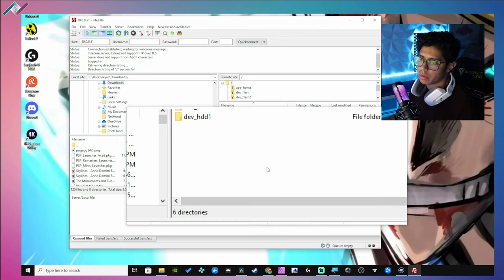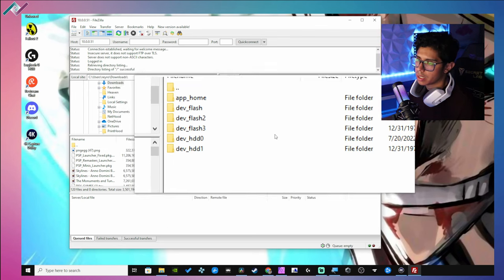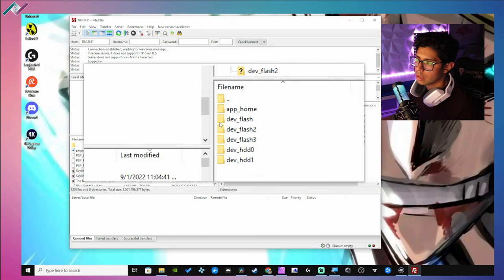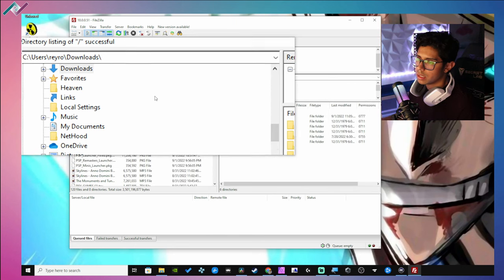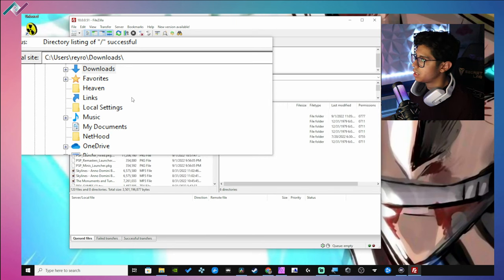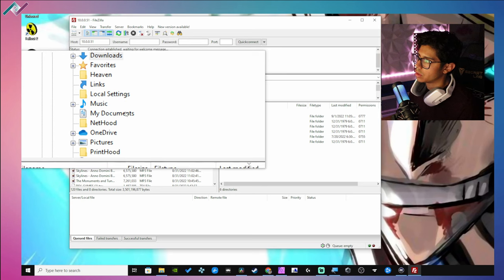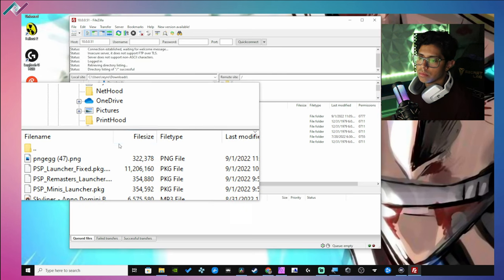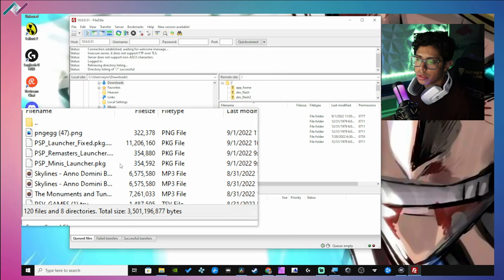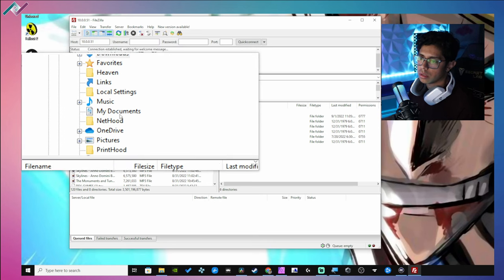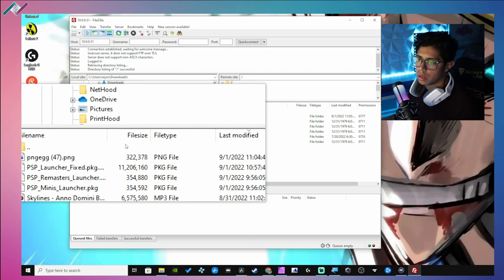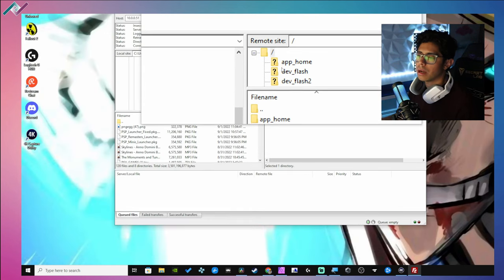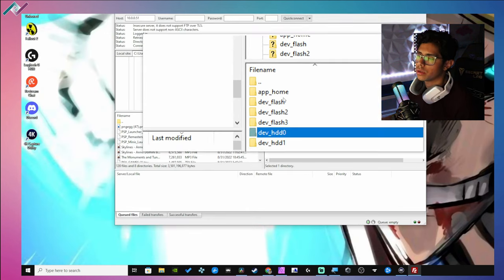Now you will see on this side of the FTP client the folders of your PS3, so we have six directories, very nice. And on this side is our PC, so this will show us all of our folders, our files, and all of the partitions on our PC.